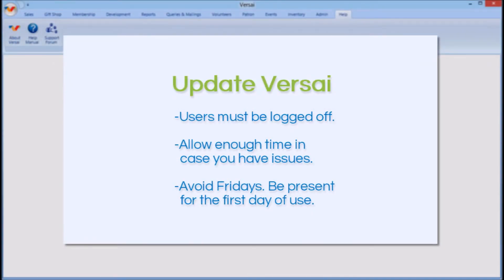Updates should only be performed when all users are logged off after you close for the day. The first couple of times you update, you should do it in the evening to allow yourself enough time in case you run into any problems. If you were trying to do it in the morning before you open and then run into issues, it could potentially delay opening. We strongly recommend against updating on Fridays or on the weekend, or anytime immediately before you or your IT tech are not going to be present for when your staff starts to use the new version, or when Versailles Support is not open to assist you with any unforeseen issues.